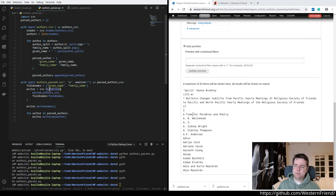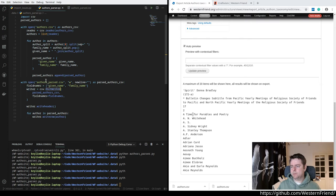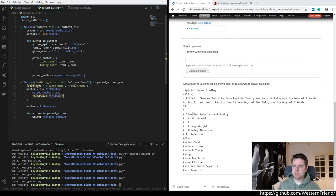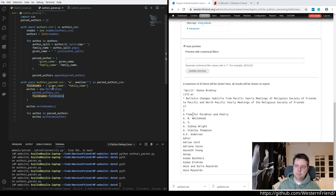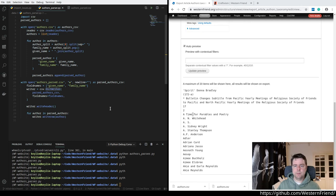With the writer, you actually, you explicitly need to tell it what the field names are. It's not going to implicitly determine those from the dictionary keys. The dictionary reader does implicitly determine those field names from the dictionary keys. So that's pretty cool.